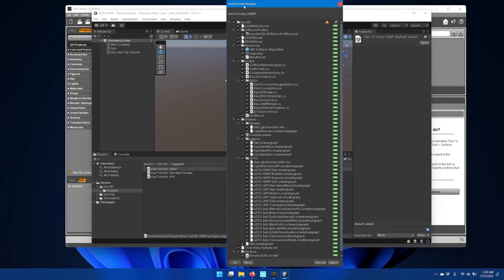This starts the Import Unity package window, and you can click Import.